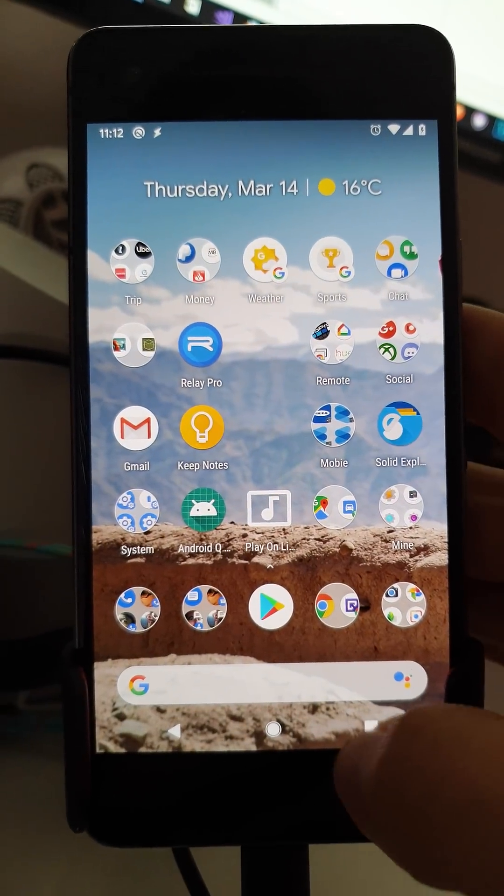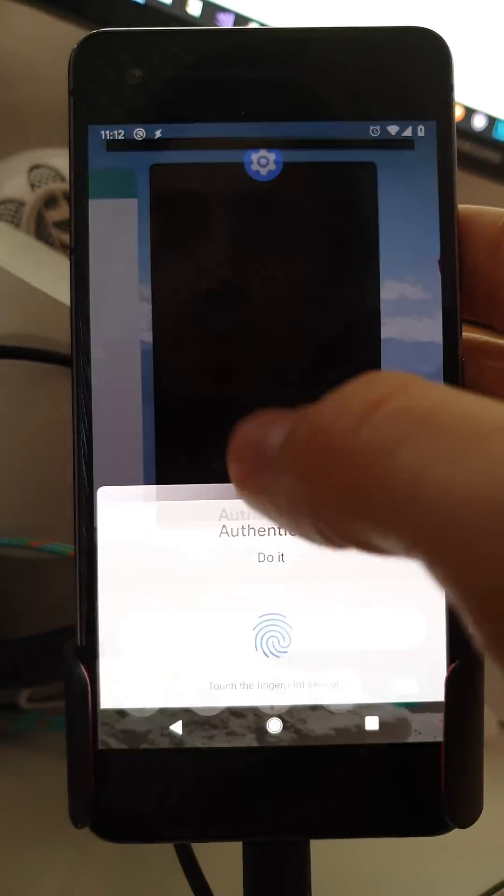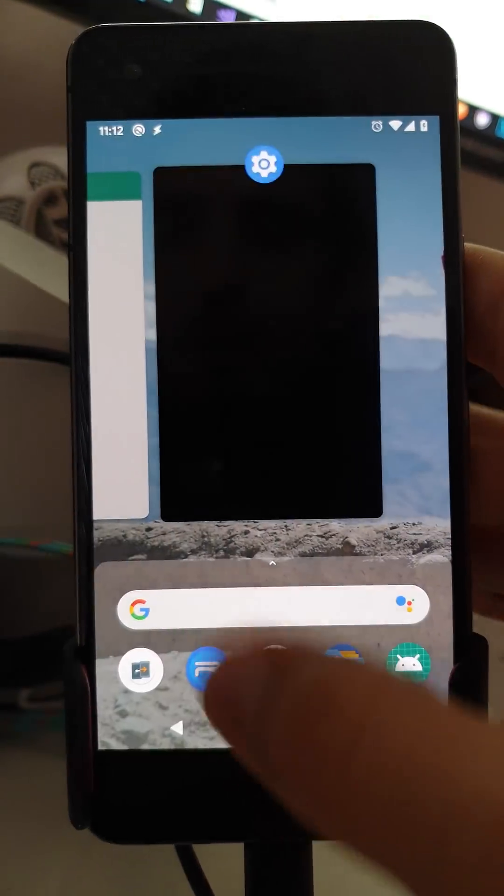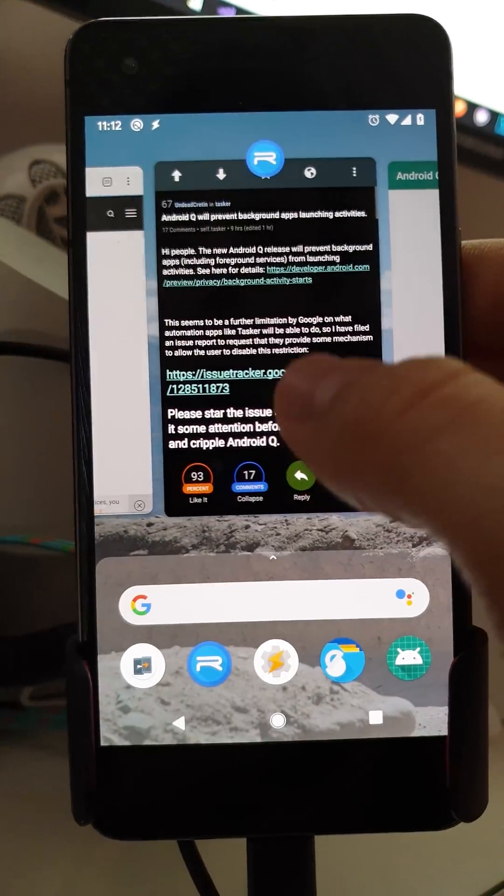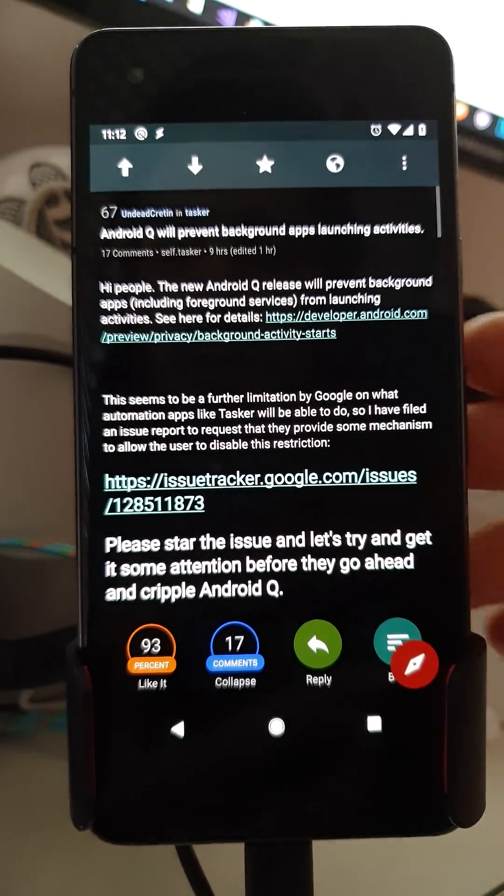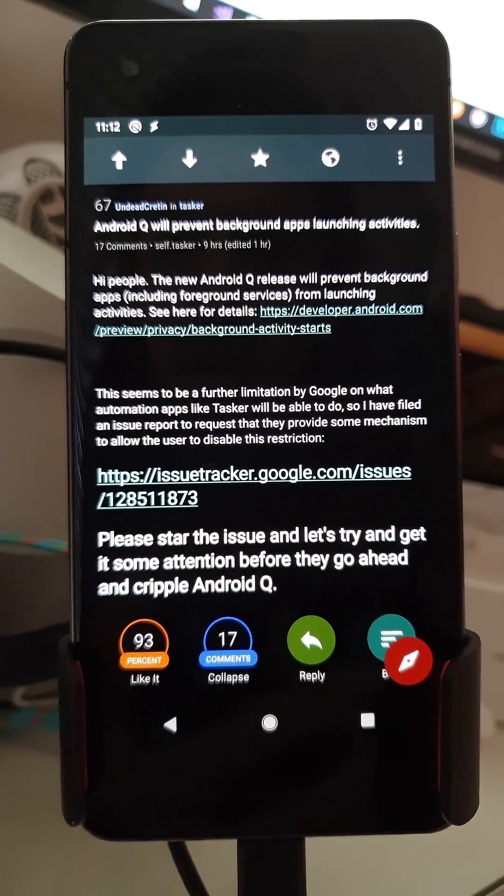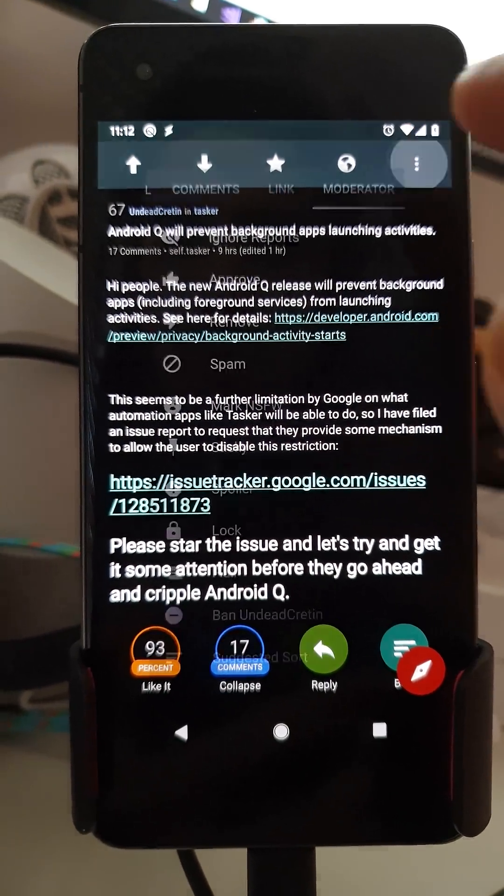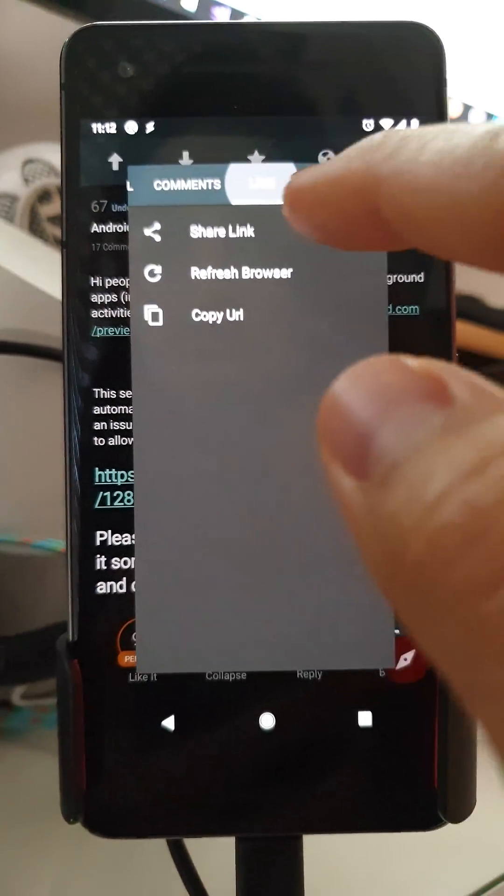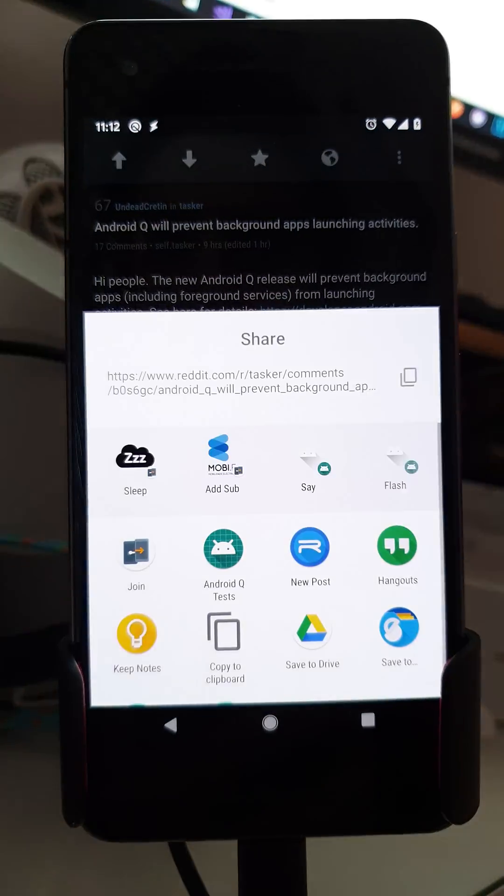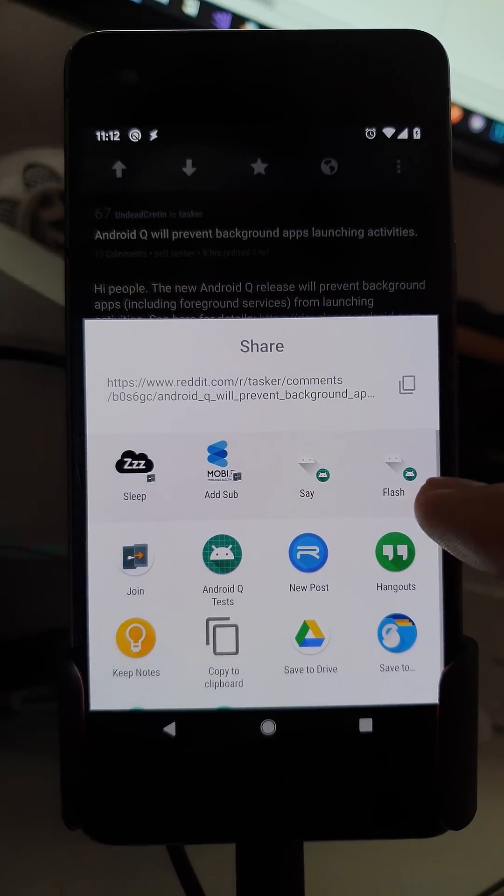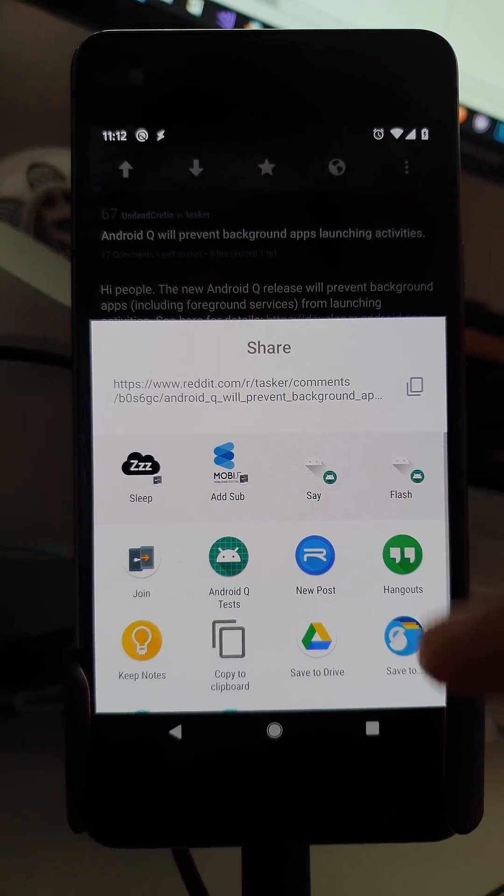And finally I tried out the share targets API which is a new way to make stuff appear here much more quickly than before.